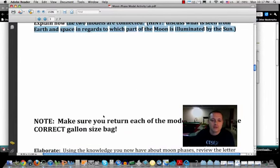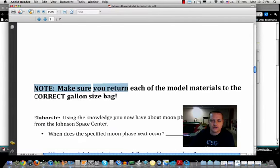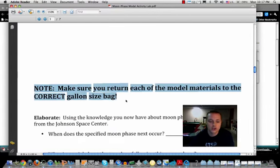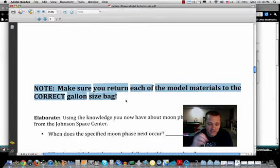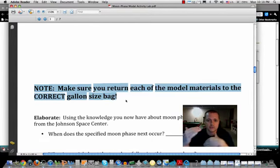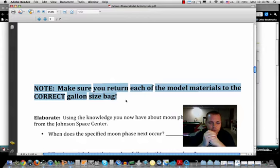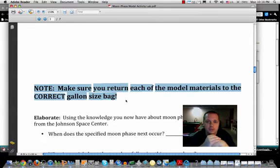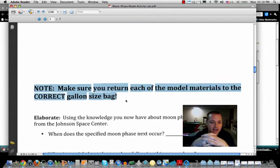Once you've completed that portion, return all model materials to the correct gallon bags. All materials from the 'View from Earth' bag should go back in there, including the sticky notes and the label sheets with the moon phase names. The 'View from Space' bag should also have all its correct materials returned. If you've mixed anything up and don't know what goes in which bag, just ask.